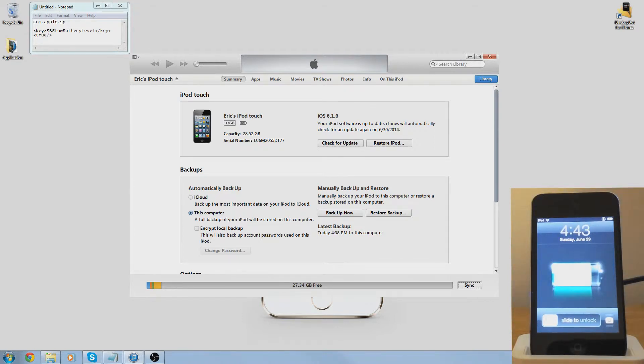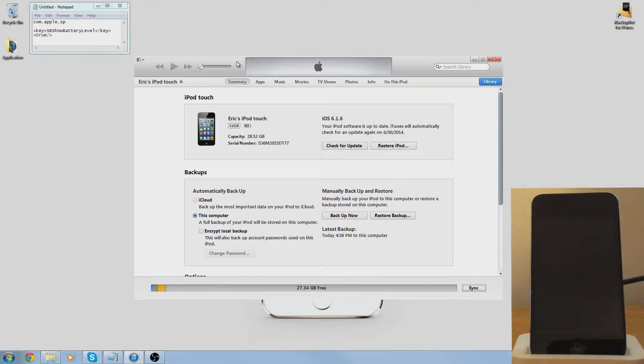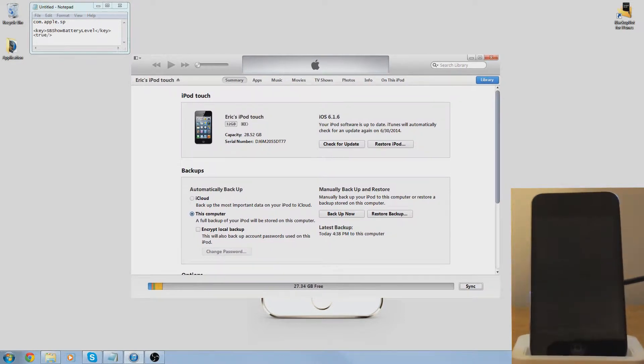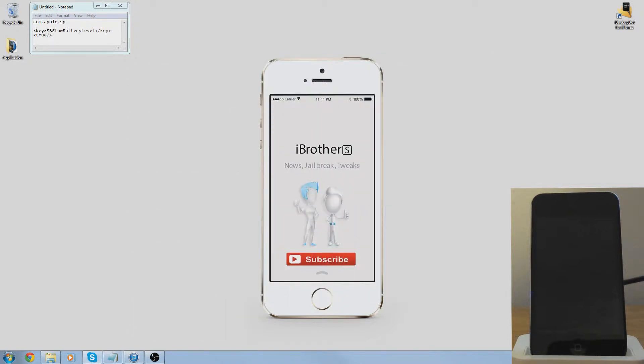Supposedly the only way to get that originally was to jailbreak, but people have found a way to show it on your iPod without jailbreaking.